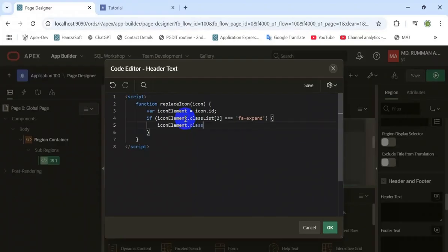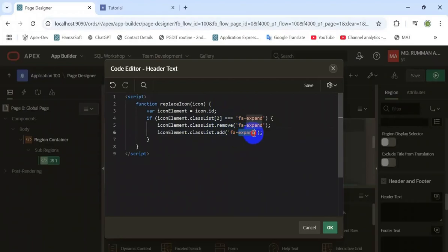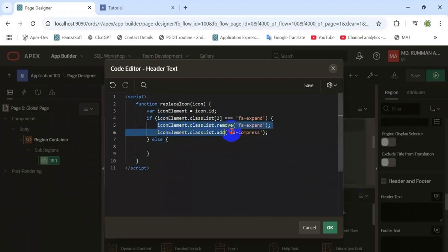The first function handles that. First, capture the ID of the icon tag and bind on that ID. Then capture the class list and get the last class. If the last class is 'expanded', then remove it and add the 'compress' class.